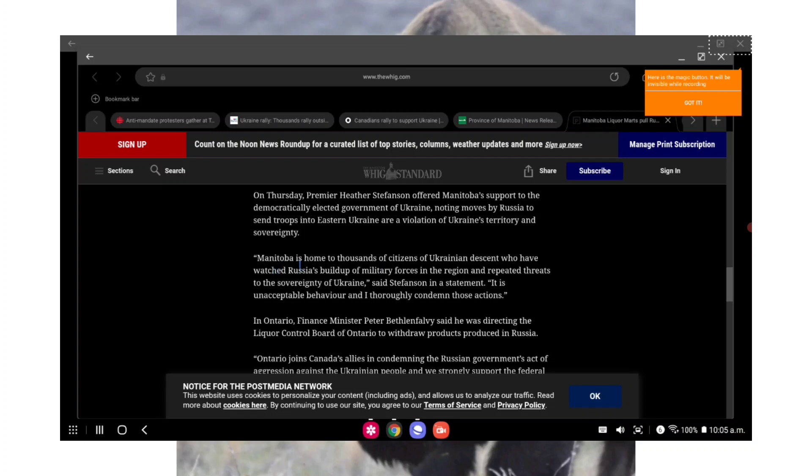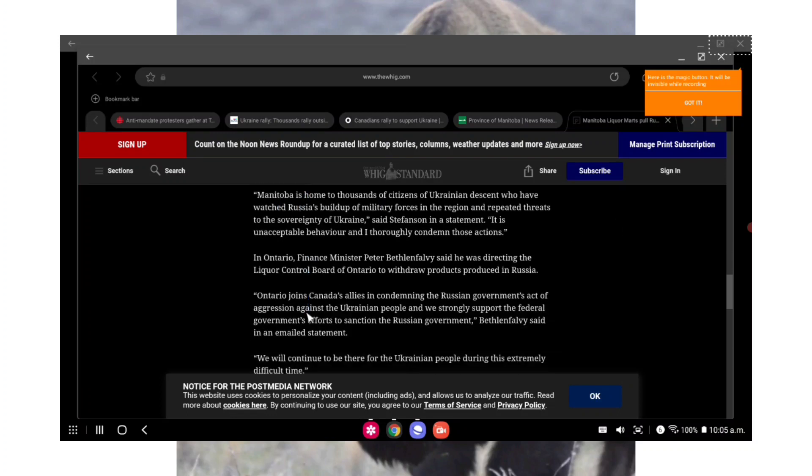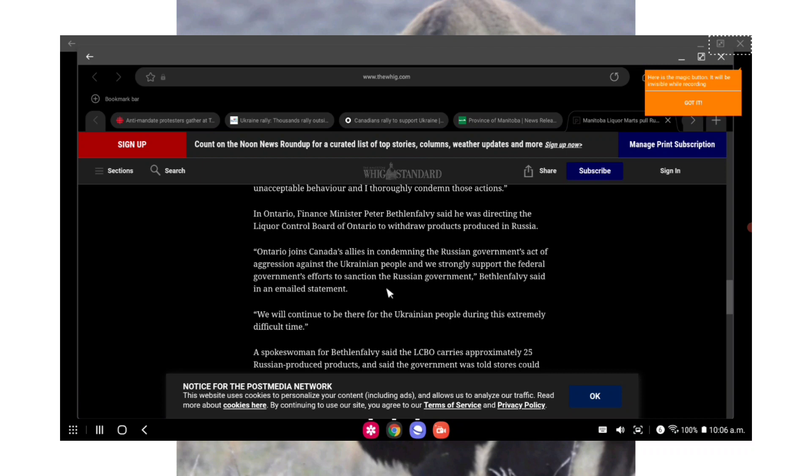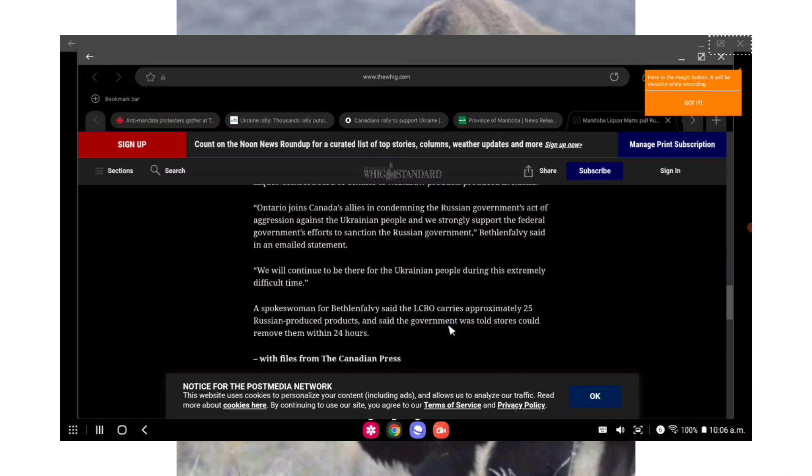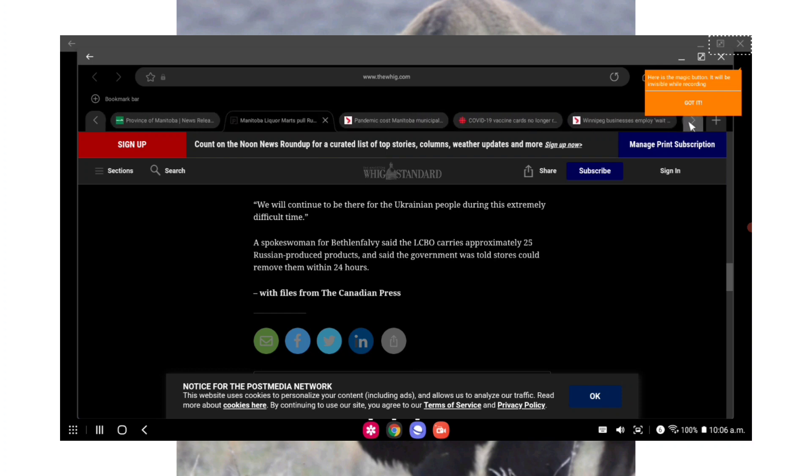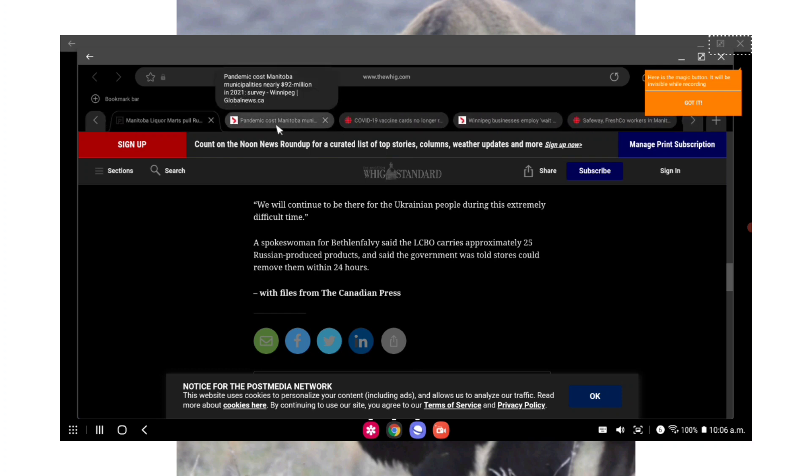Quote: among the thousands of products we carry, only two came from Russia. One vodka, Russian Standard Vodka, and one single serve beer, Baltica 7 Premium Lager. We have removed those two products from shelves in all Manitoba liquor marts, end quote. It wrote on its Twitter account. So Manitoba joins Ontario, Nova Scotia, New Brunswick, Newfoundland and Labrador, and British Columbia in making similar moves. On Friday, on Thursday, Premier Heather Stefanson offered Manitoba support to the democratically elected government of Ukraine, noting moves by Russia to send troops into eastern Ukraine are a violation of Ukraine's territory and sovereignty.